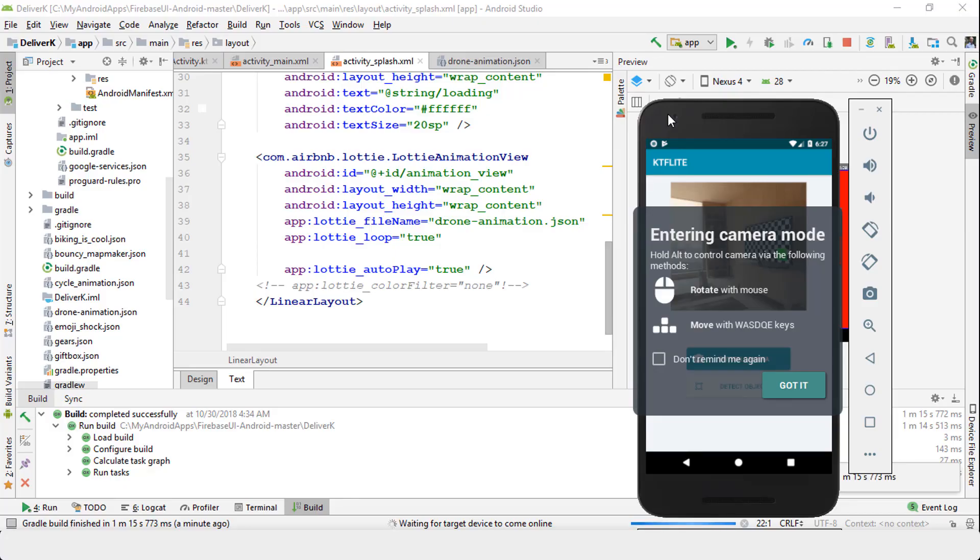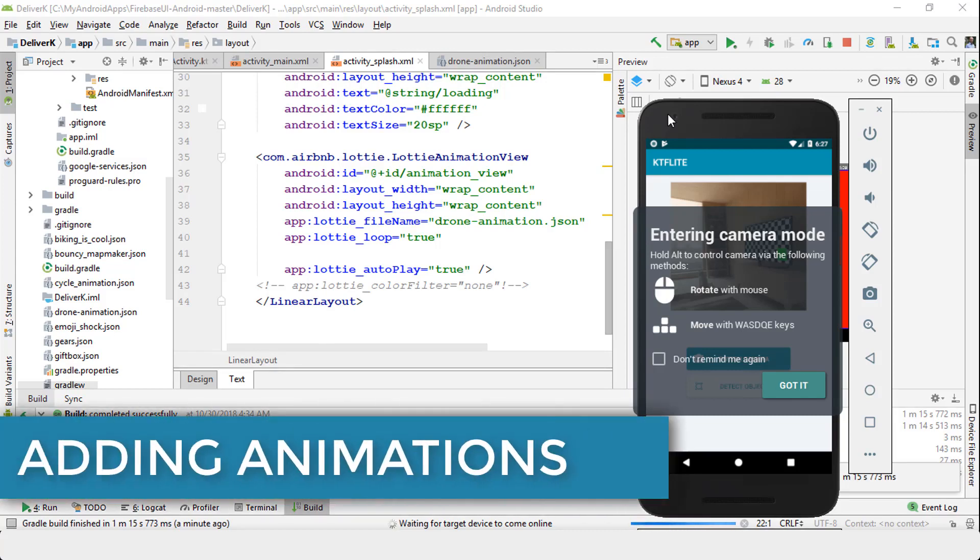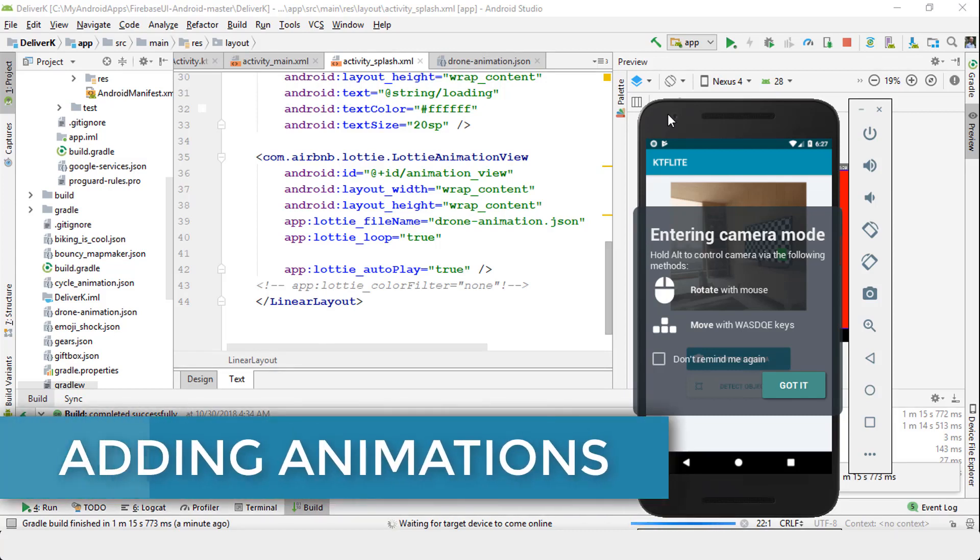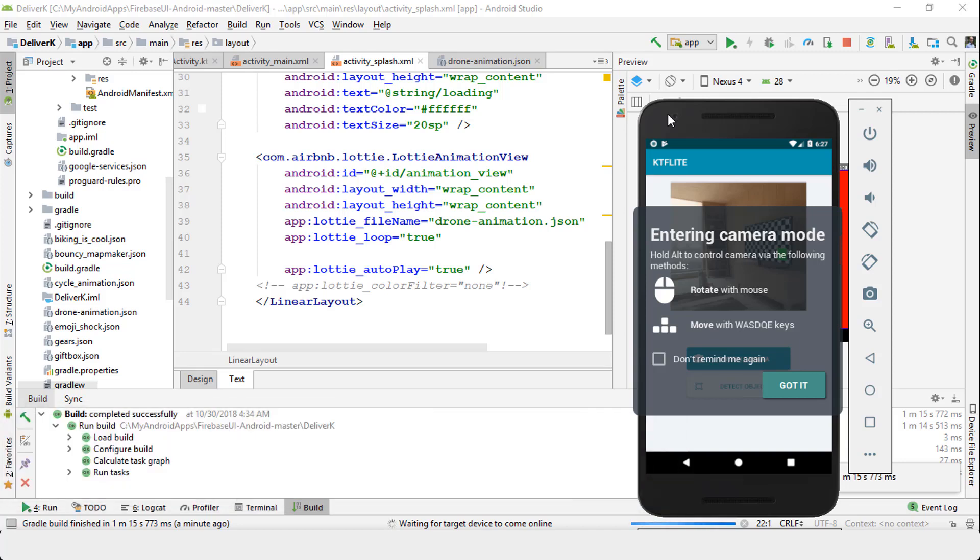Welcome back. In this short lecture, I'm going to demonstrate and show you how easy it is to add animations to your Android apps. In order to add any animation, there are basically four steps, and very easy steps that anyone can follow.